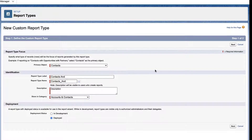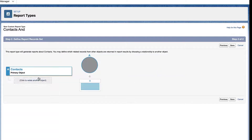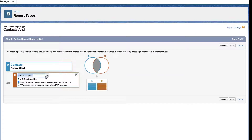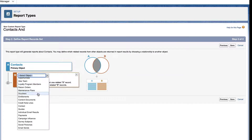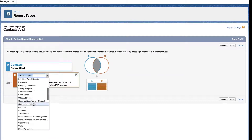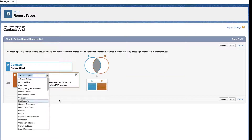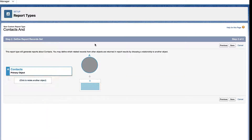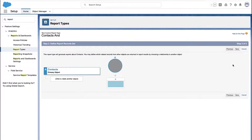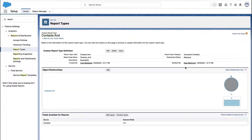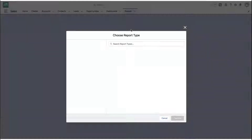But as long as you pick accounts, contacts, or leads, that's really all you need to do. It doesn't matter what other related objects you choose to include in your report type or not — that's not really relevant. The primary object is the one we care about.